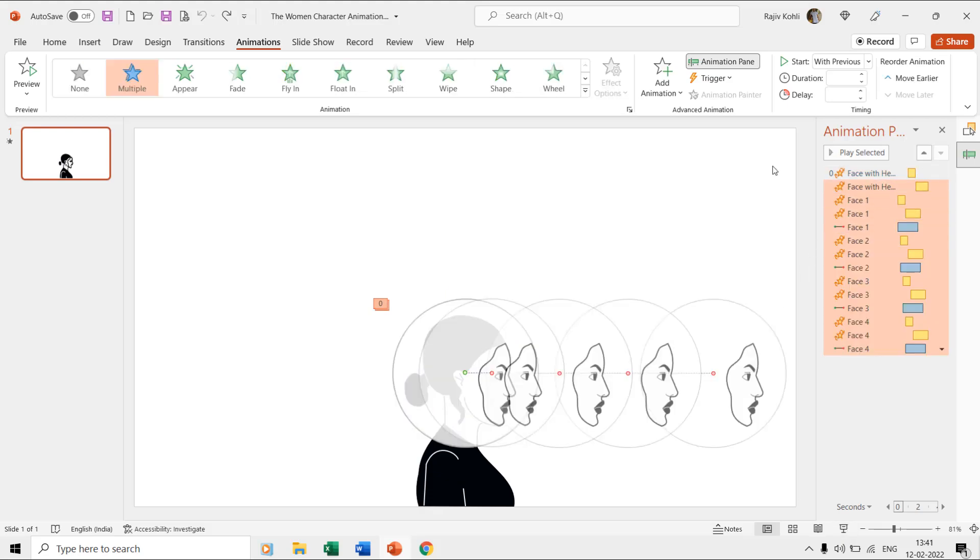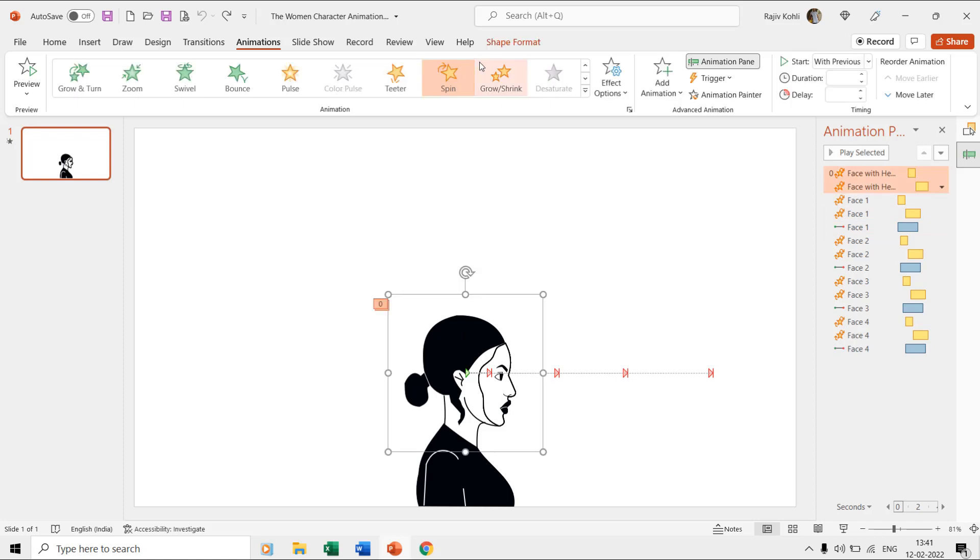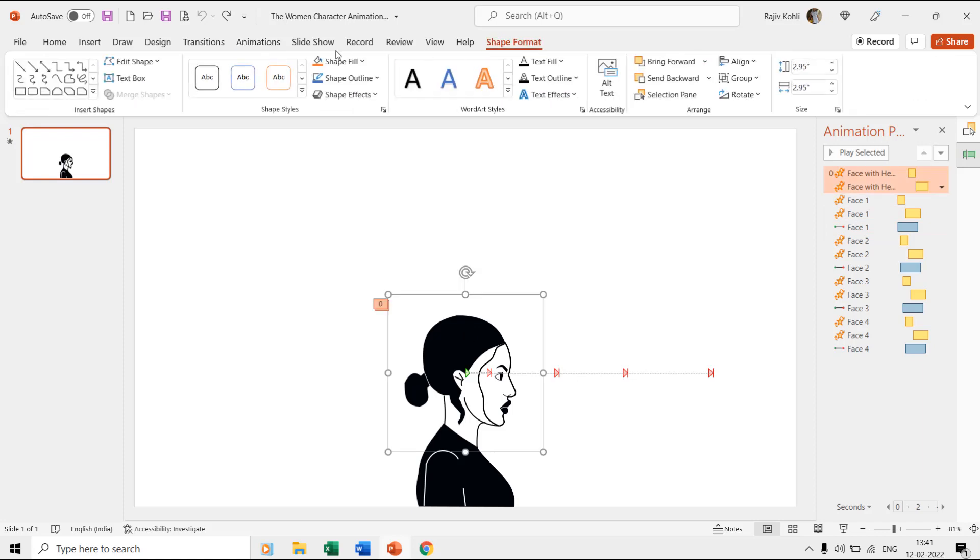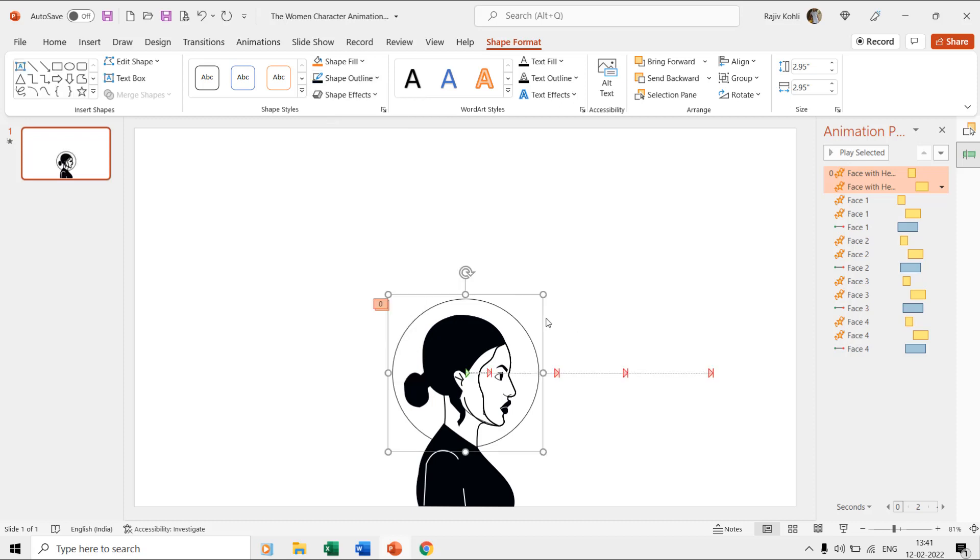We group the face with the head layer within a larger oval shape, which is made hidden using the no fill and no outline color, and that is to define a custom anchor point and to spin the head exactly from the position that we want.